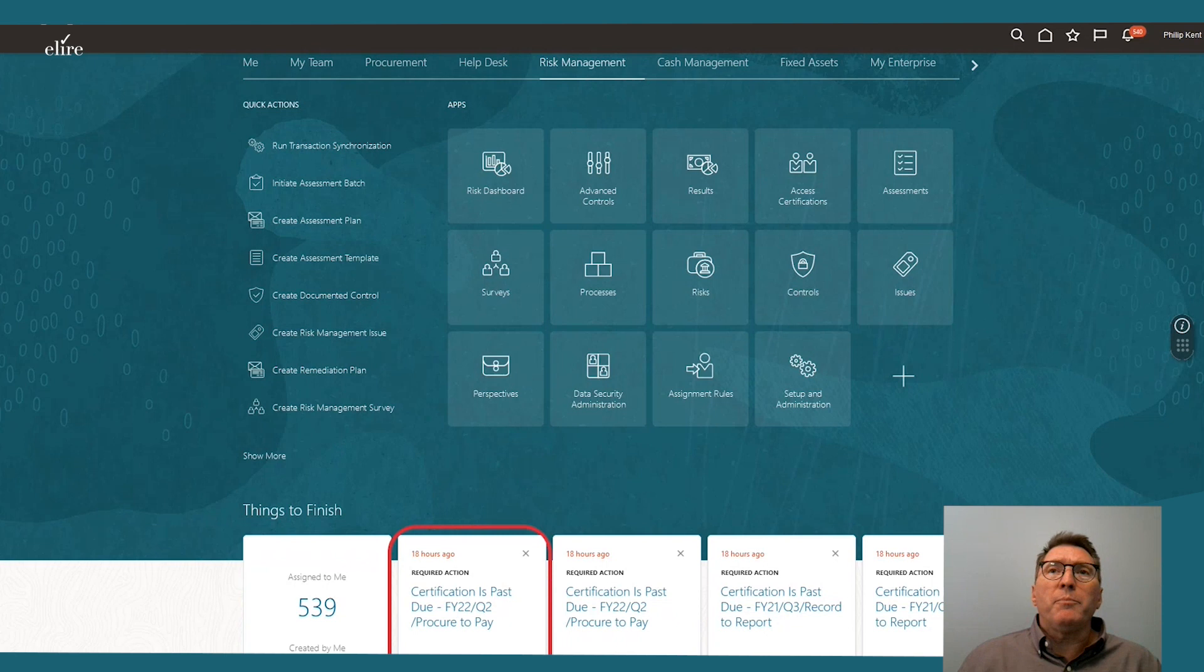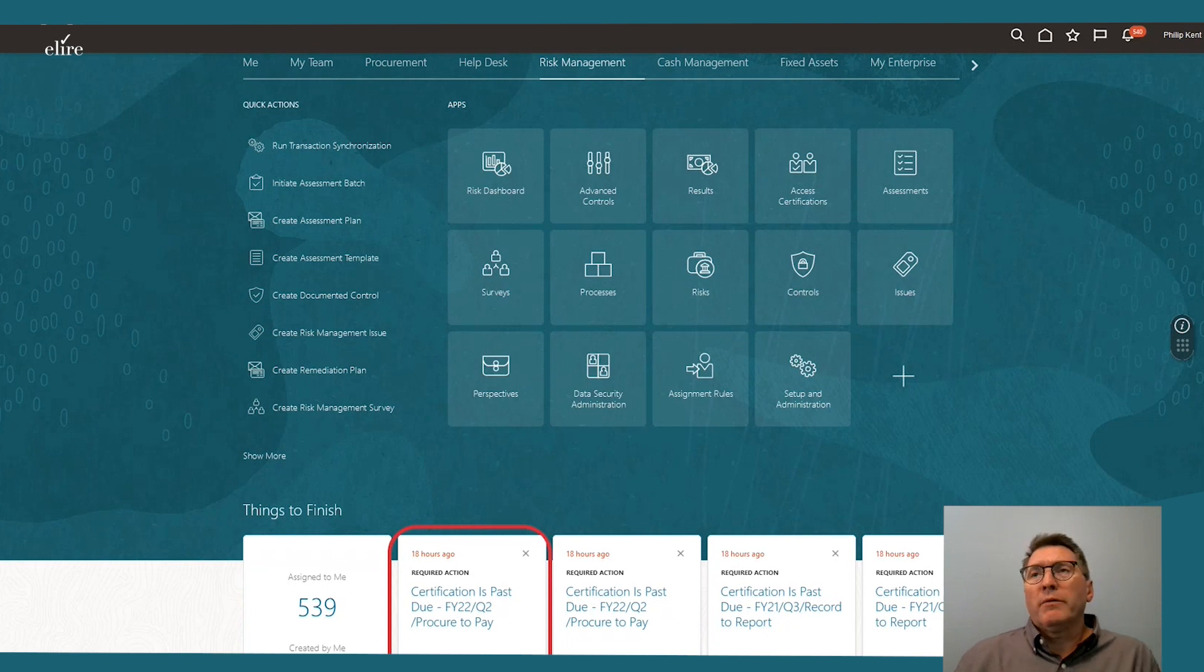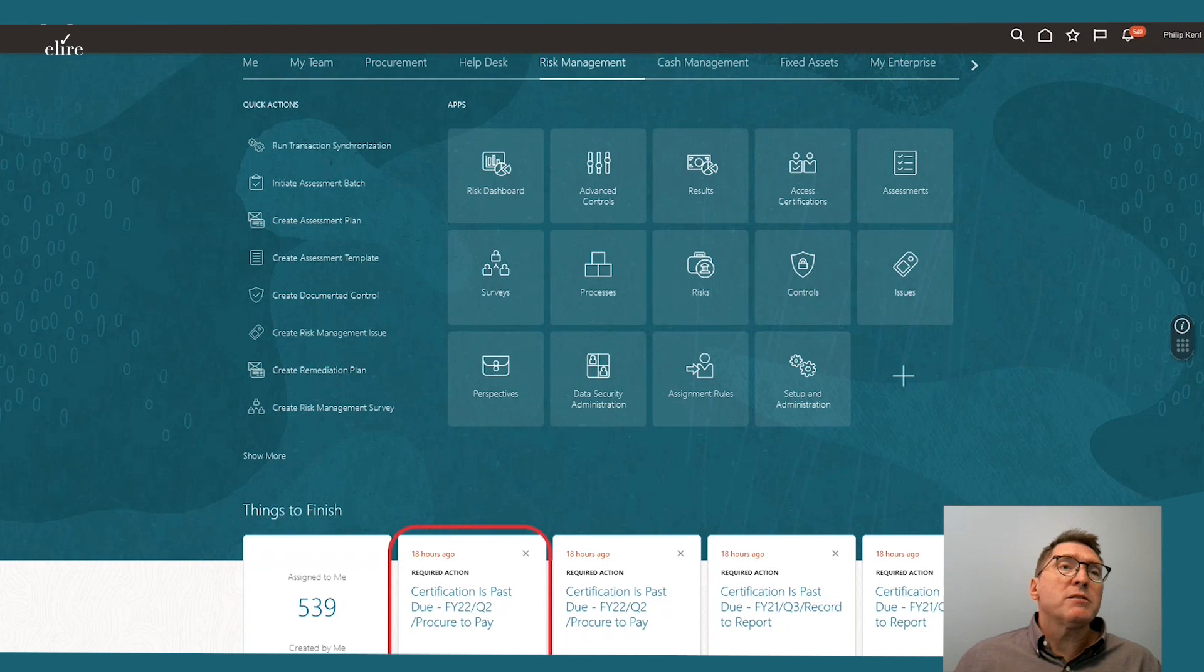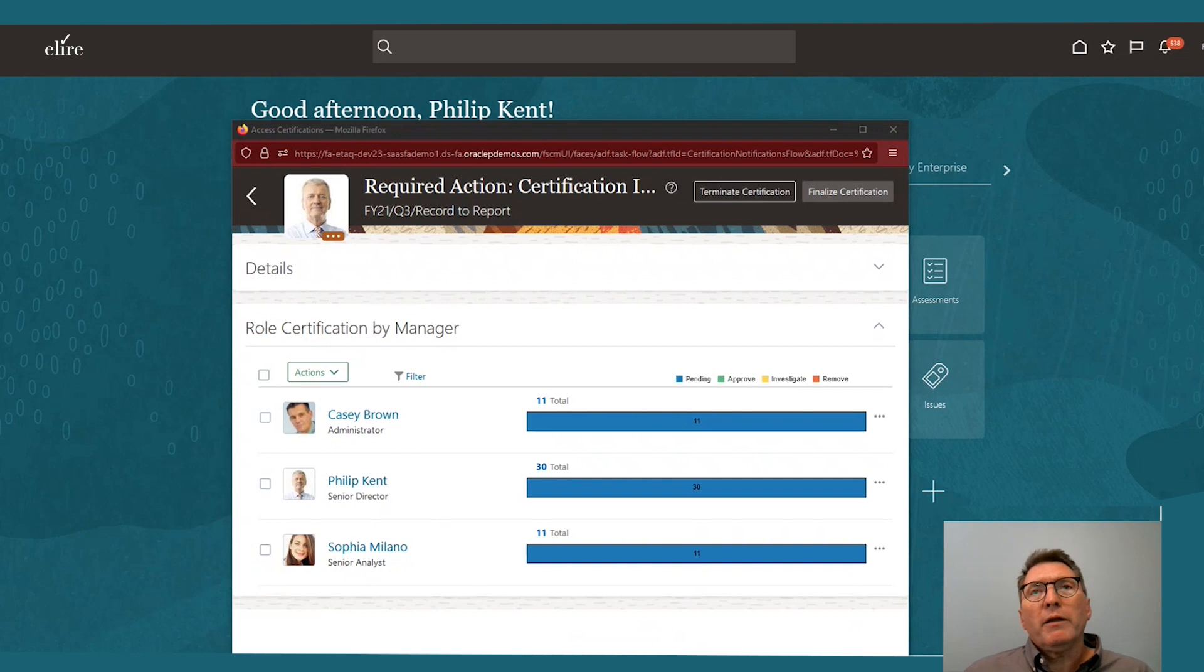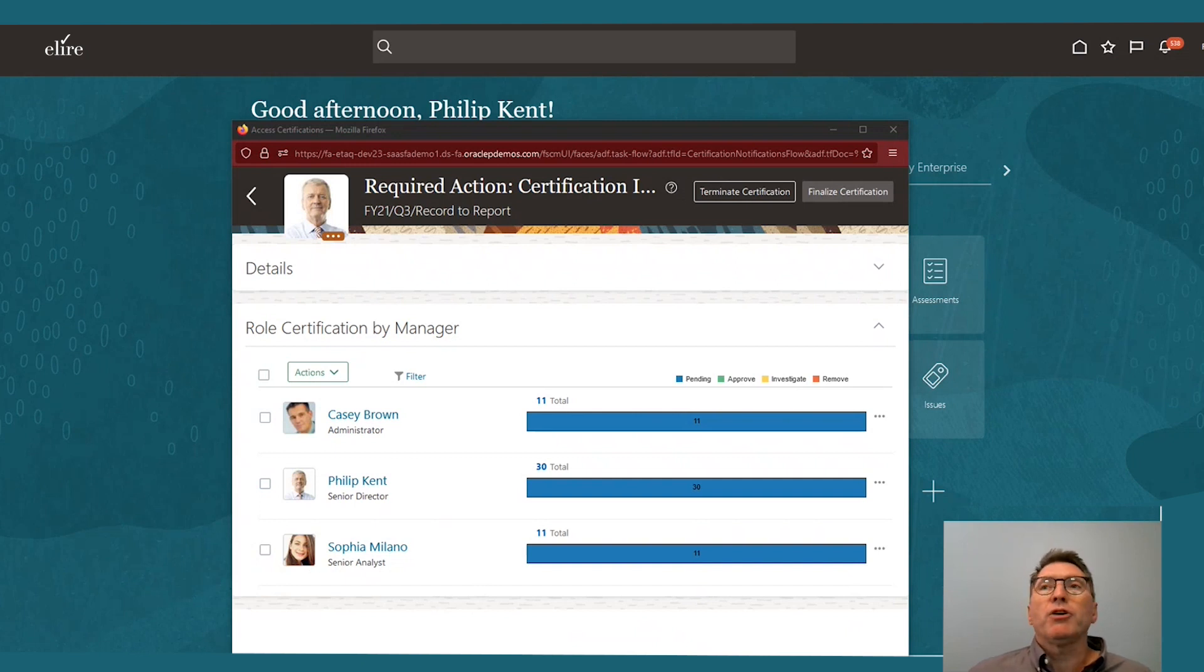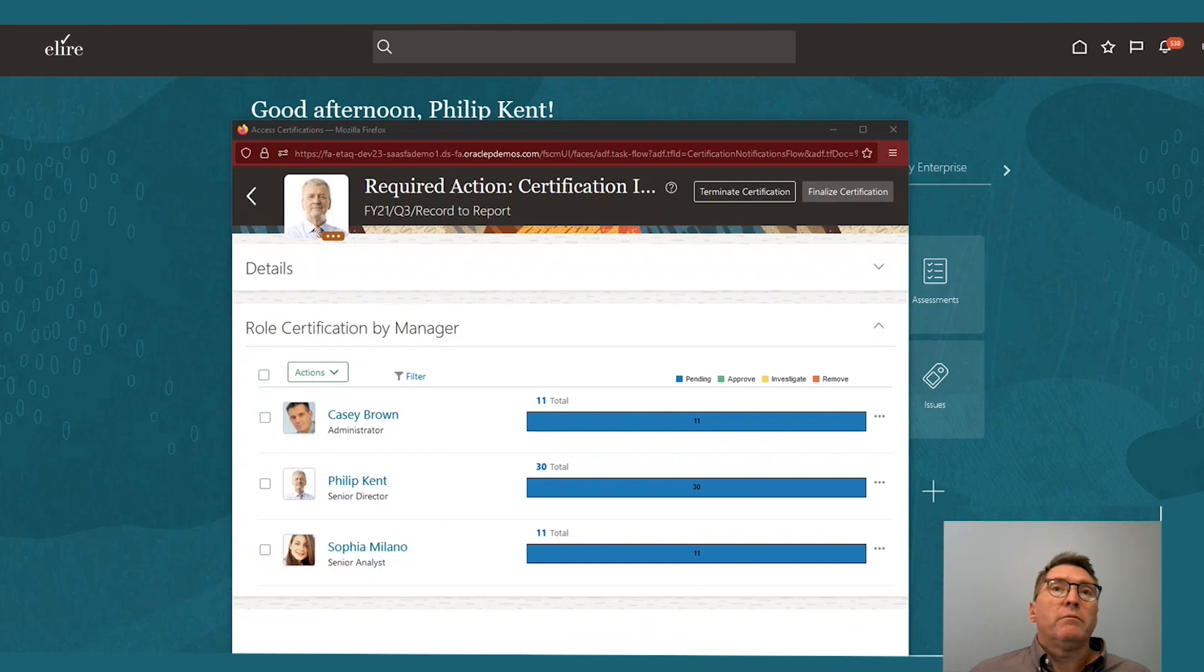Scrolling down a bit, he sees quick action tasks listed to help promote managing tasks that need to be addressed. By clicking on one of these tasks, he will quickly be taken into the application that's required to address the required action at hand.